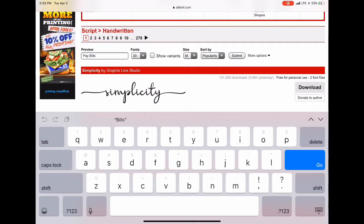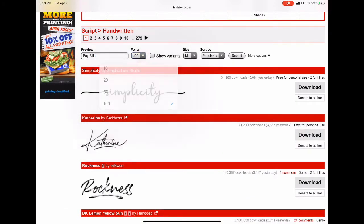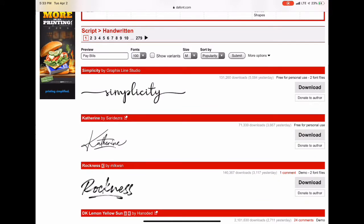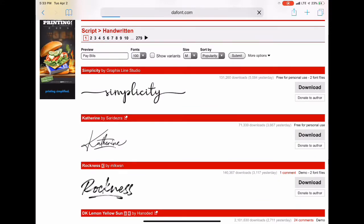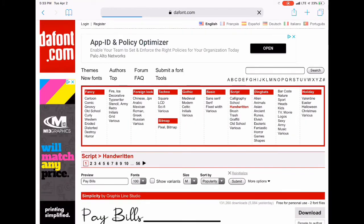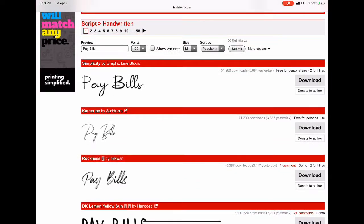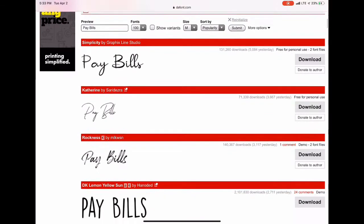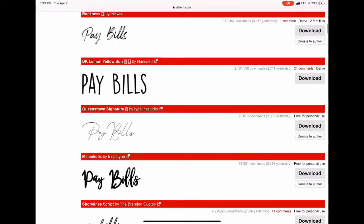Then you have a choice of how many fonts you want to see. I always choose 100, medium, and then submit. It's going to show you all the fonts with the specific wording that you want to use. I'm going to scroll just for a little bit to show you the different options.